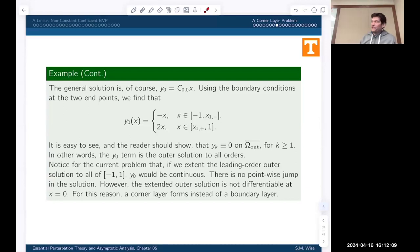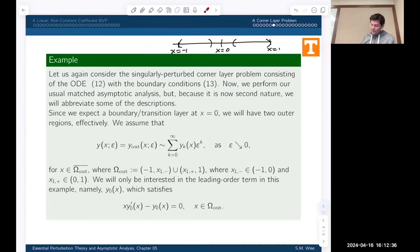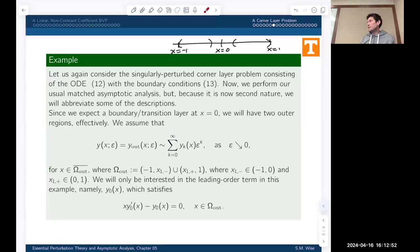Plugging in and using regular perturbation expansion methods, the leading order equation gives us y-naught equals a constant times x. Based on our boundary conditions, the two outer solutions are minus x on the left and 2x on the right. Moreover, all correction terms at k equals 1, 2, 3, etc. are exactly zero in the outer solution regions. So it doesn't matter whether we expand in integral or half-integral powers of epsilon — only the leading order term survives.